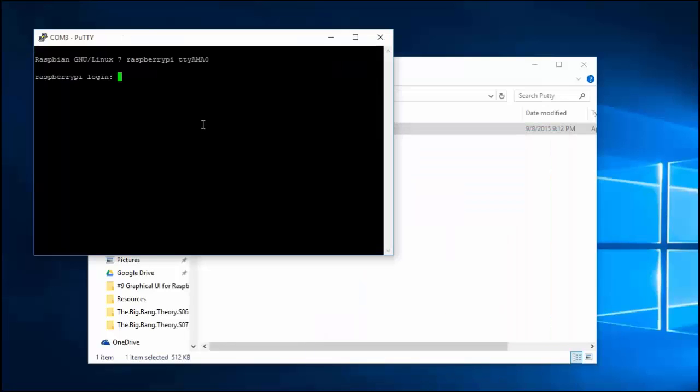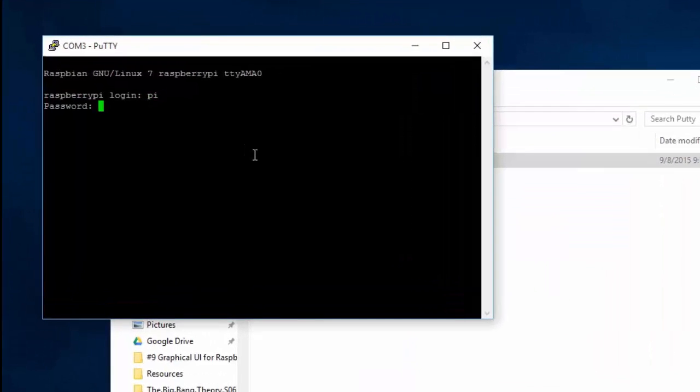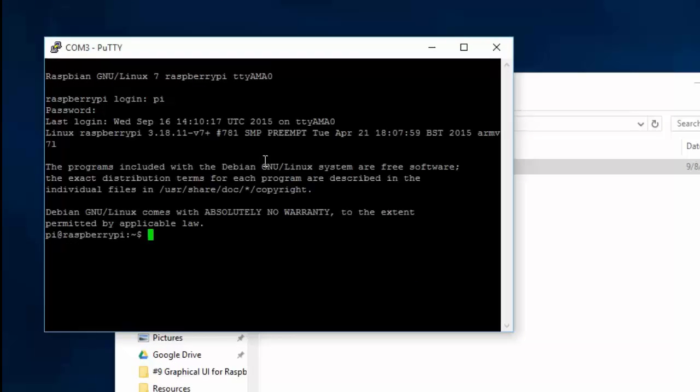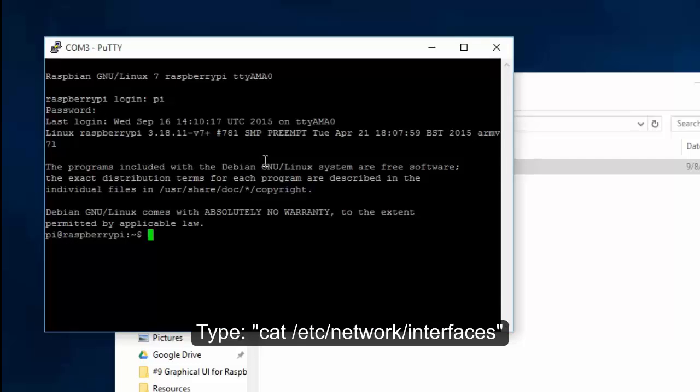Boot into Raspbian login. Check the list of network interfaces that are currently available. Type the following.